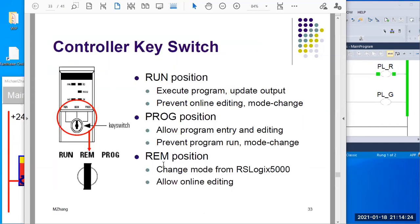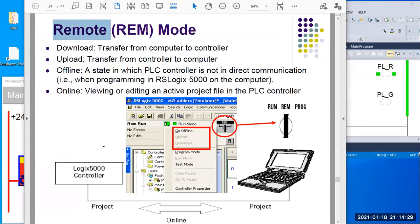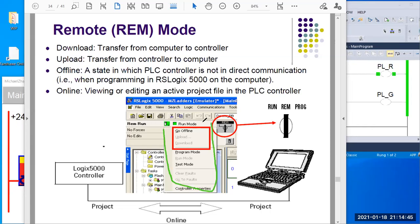When you have the key switch in this position, your PLC controller is in remote mode. With remote mode, you have lots of options from the software drop-down menu. You can see different options here. You can go offline, you can also choose upload, download, and also three different modes.